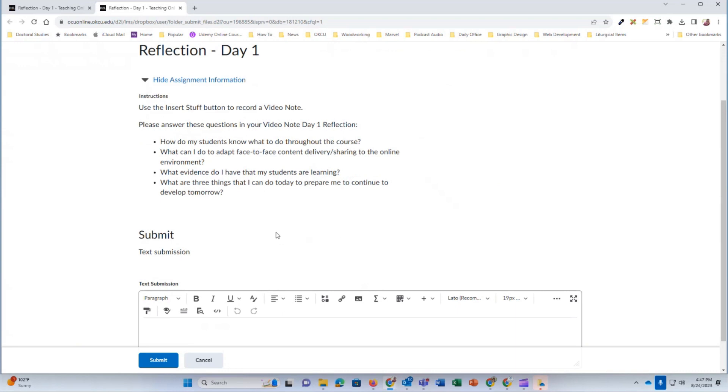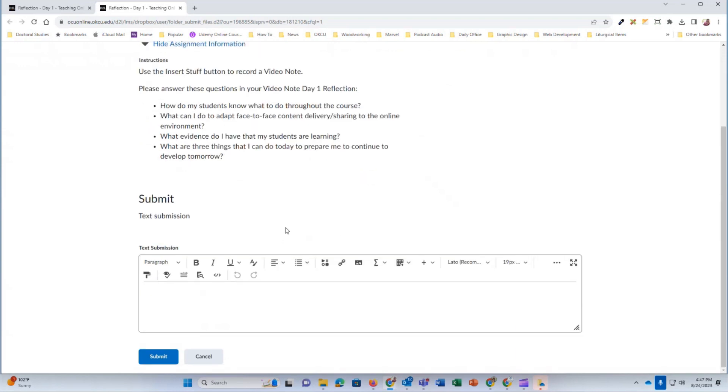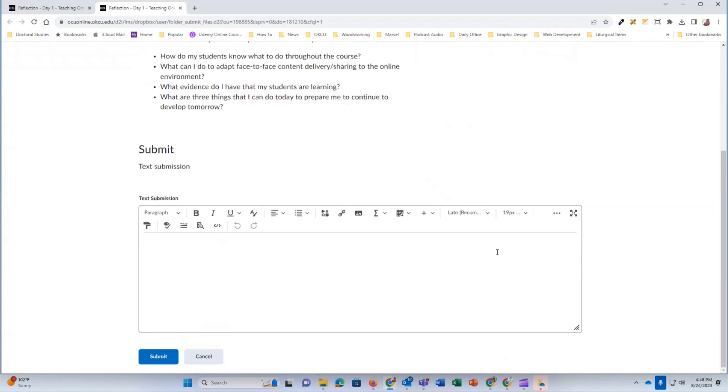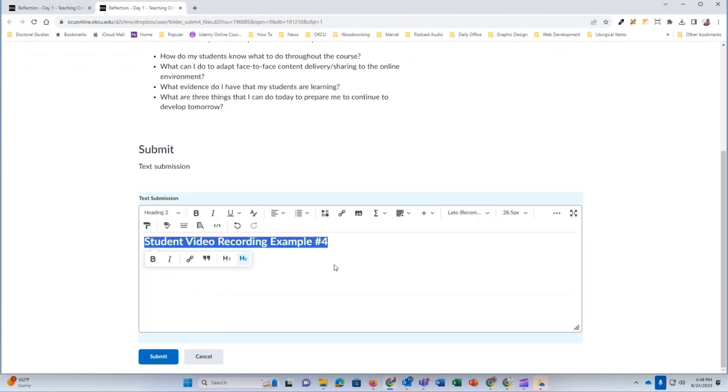You're going to see a submission box in this particular assignment and a content area below that. I'm going to click in the content area and just give it a title. And then change that formatting to a heading. There we go.